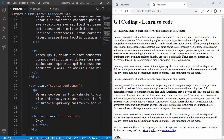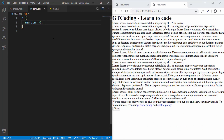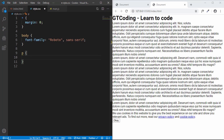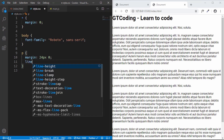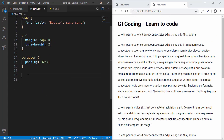Now let's go to style.css and style the page. First, we add a universal selector to remove all margins, and then add a font family of Roboto. For the paragraph, we'll set a margin of 24 pixels top and bottom, zero left and right, and a line-height of 2. For the wrapper, we'll add a padding of 32 pixels.